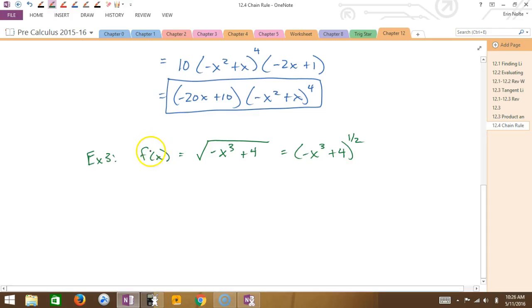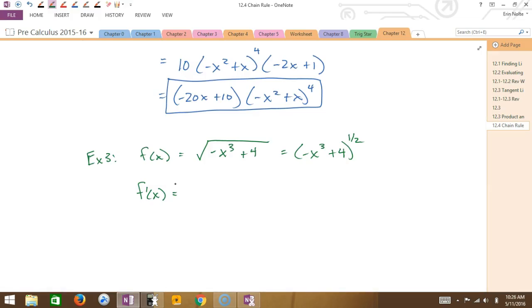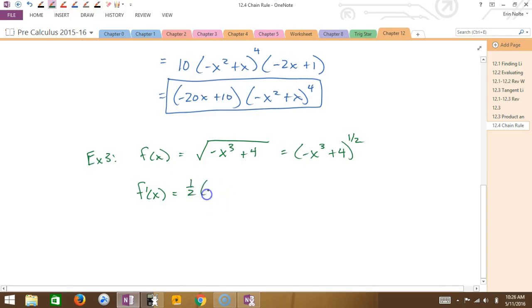Now we can derive it. What is the derivative of the outside? If I have a one-half in the exponent, it's first multiplied by the 1 in the front, so the number in front is one-half. And then what's my new exponent if I subtract 1 from it? Negative one-half. And then I have to multiply by the derivative of the inside.